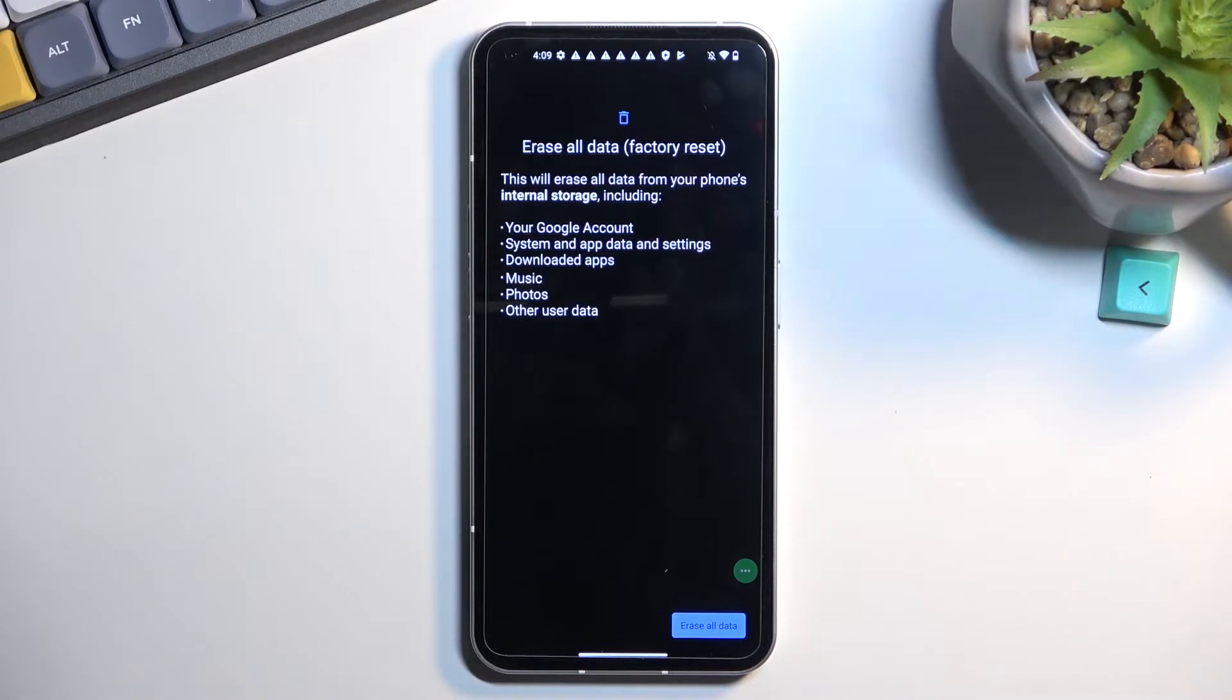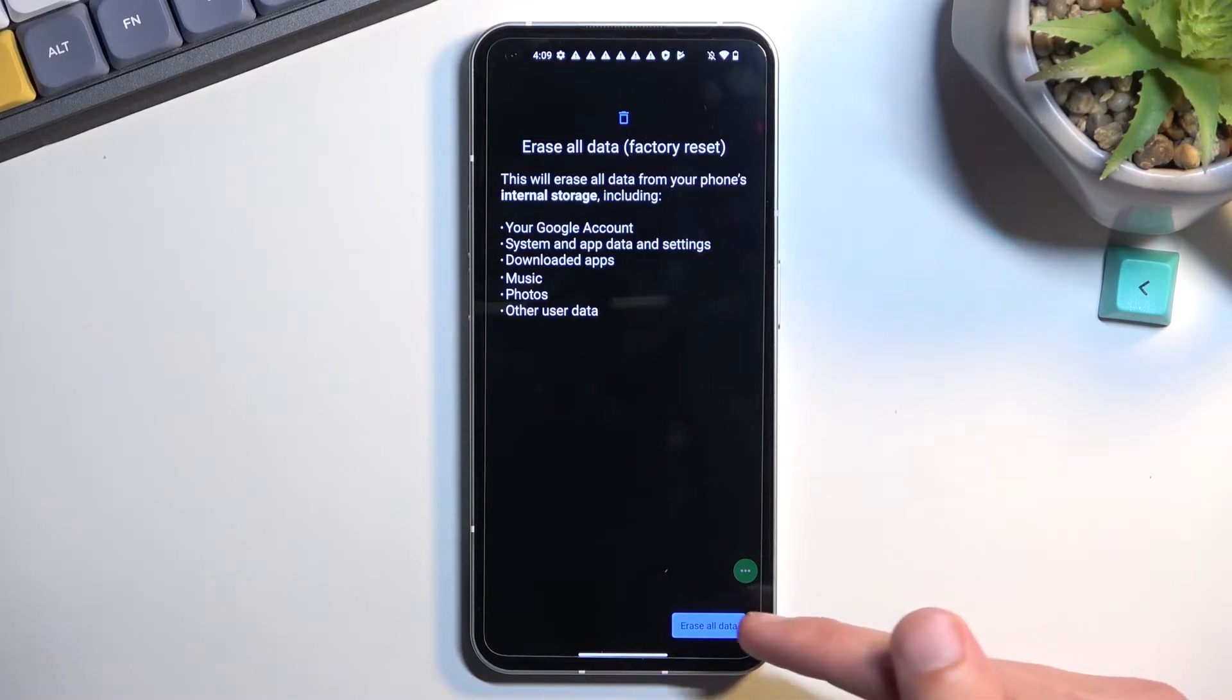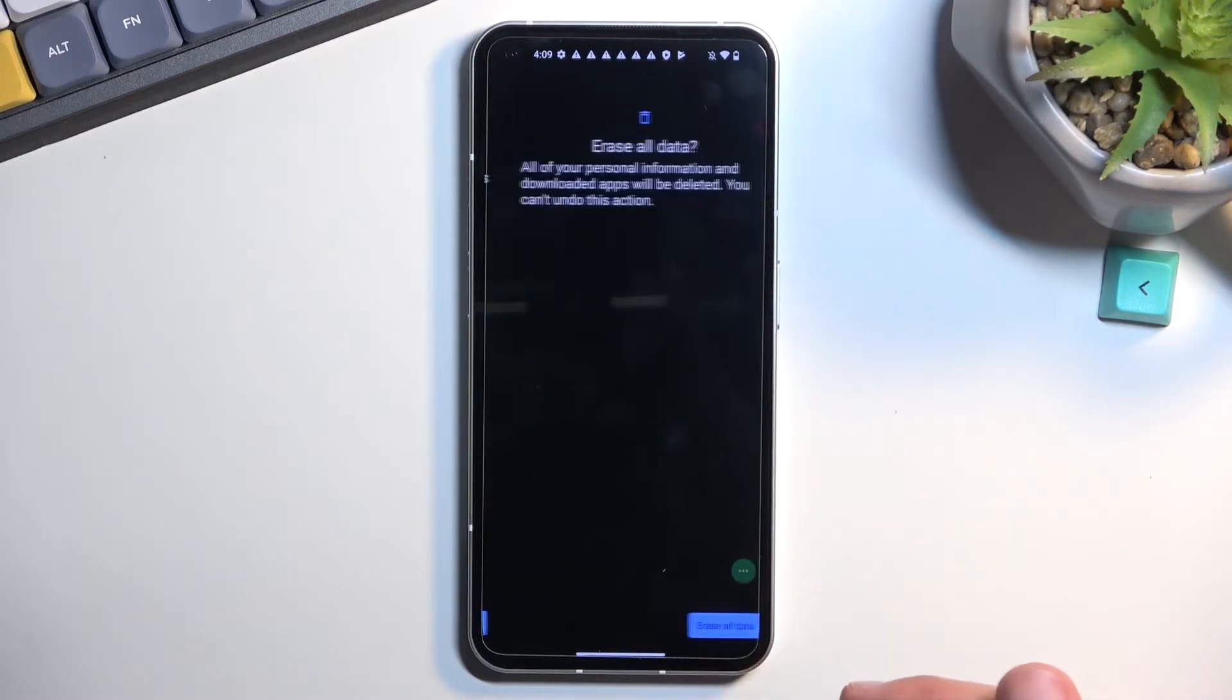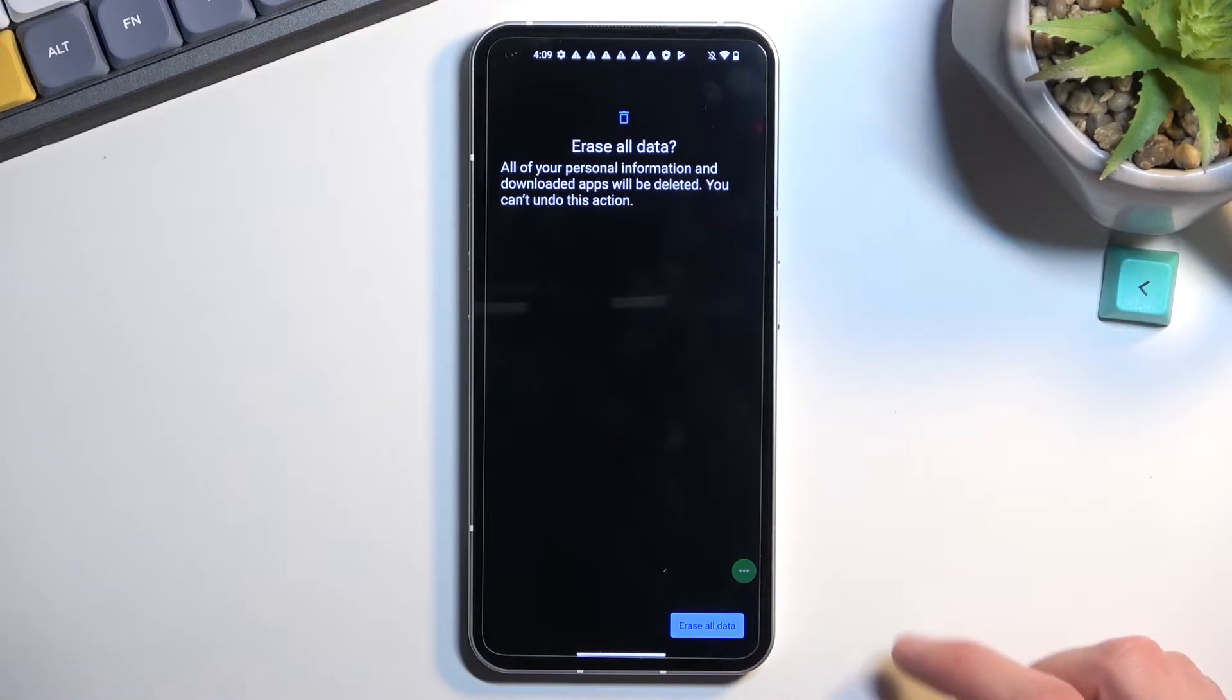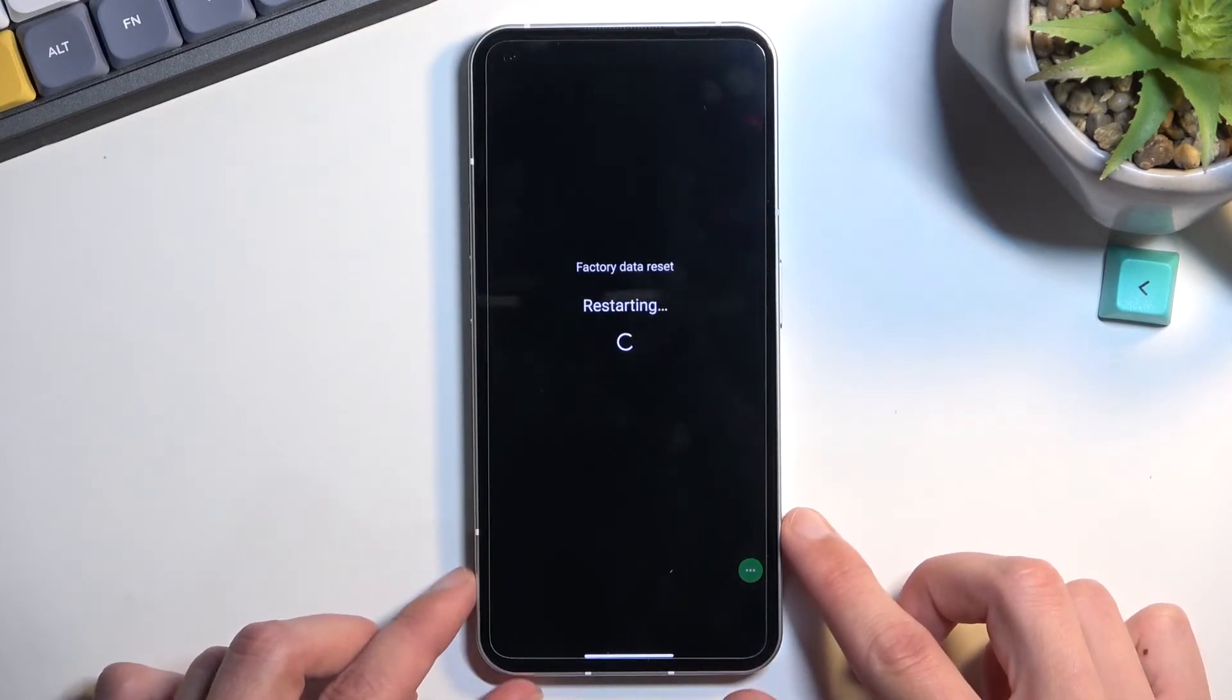Now assuming you have already made the backup or you just simply don't want to, you can proceed by selecting Erase All Data once more and this will begin the process.